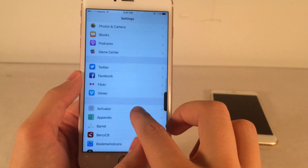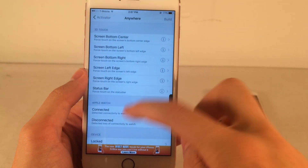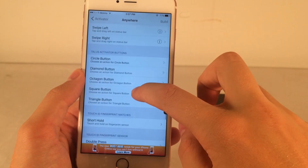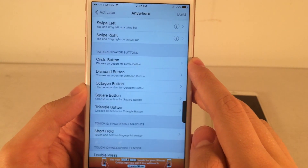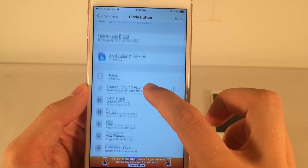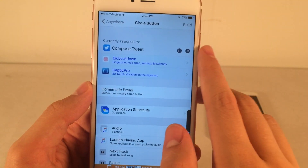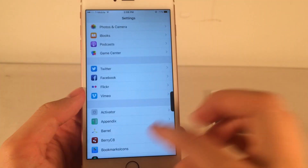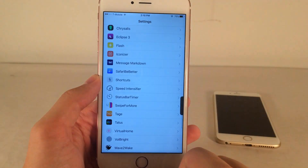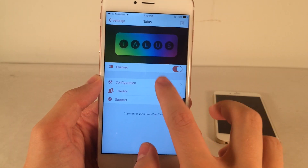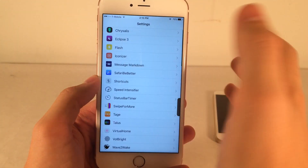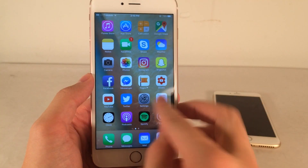To set that up, open Activator, go to Anywhere, and scroll down to find the section designated to this tweak called Talus Activator button — Circle, Diamond, Octagon, Square, and Triangle. Tap any of them and assign your Activator gesture of choice. To configure Talos in depth, go to Settings, head over to Talos, and tap Configuration. Really cool tweak — basically a supercharged version of Control Center.